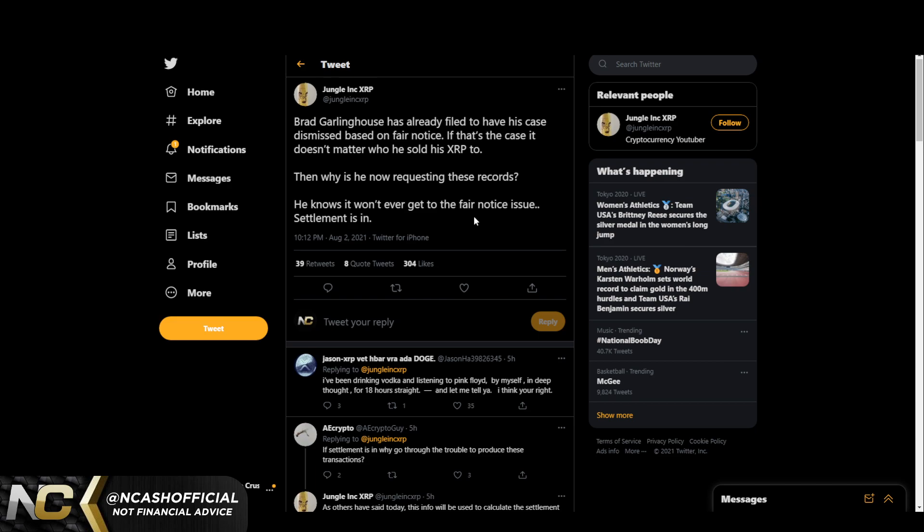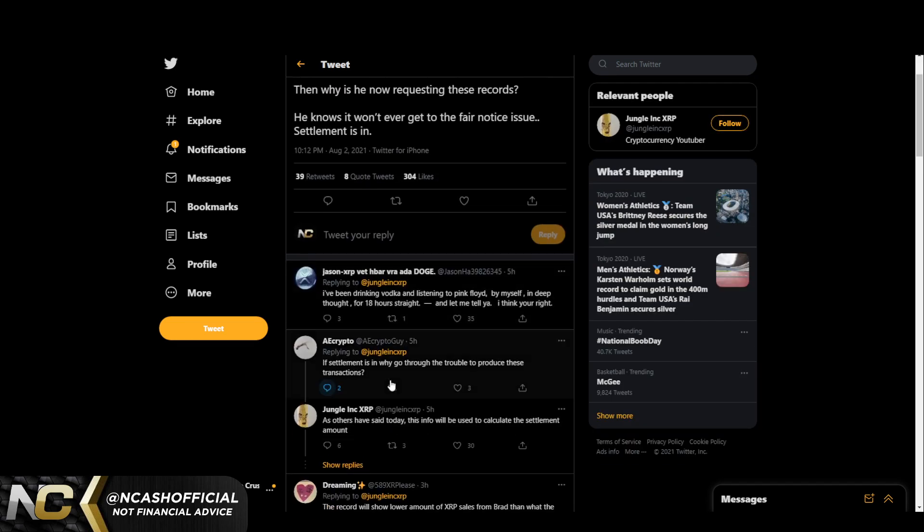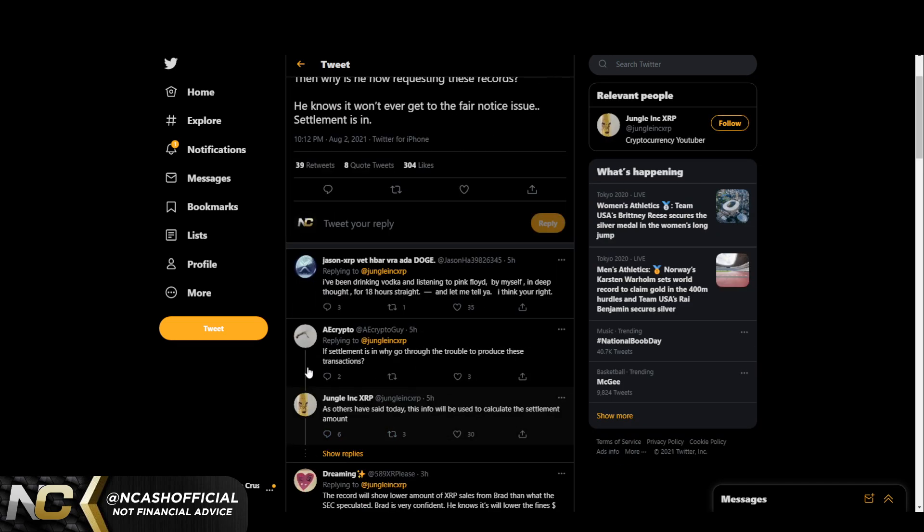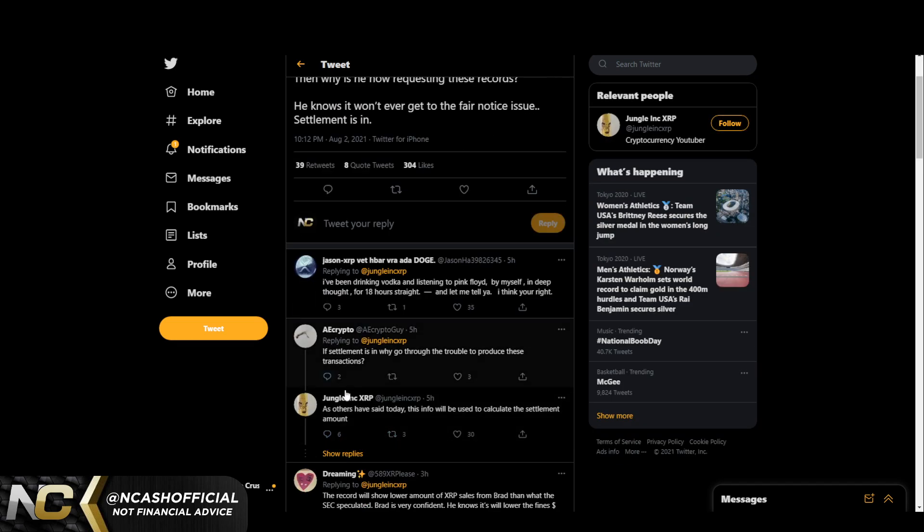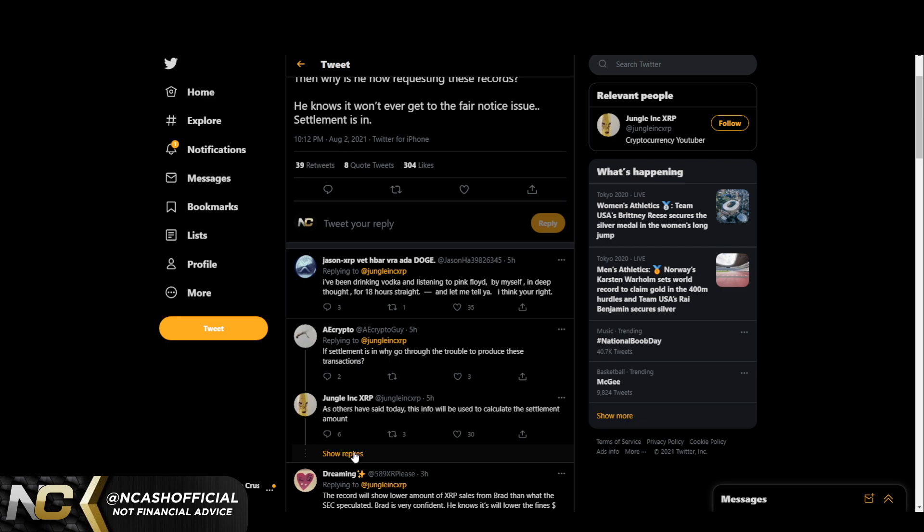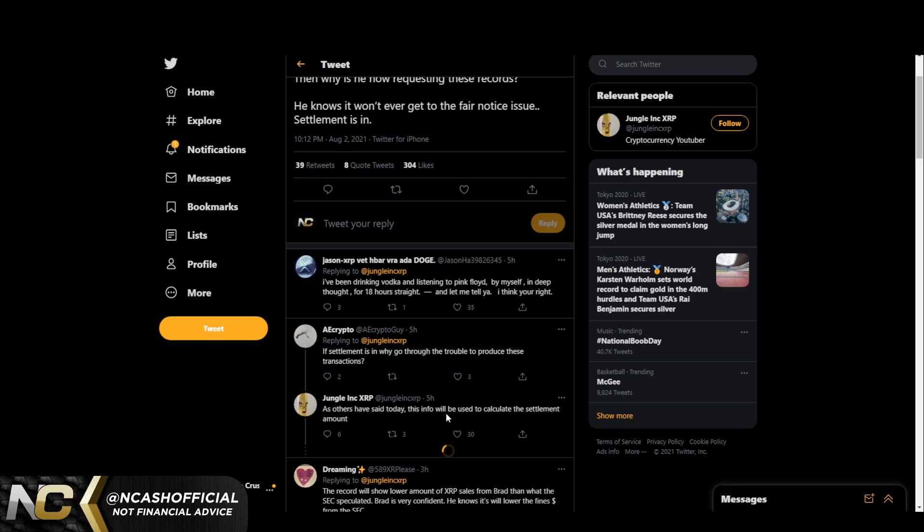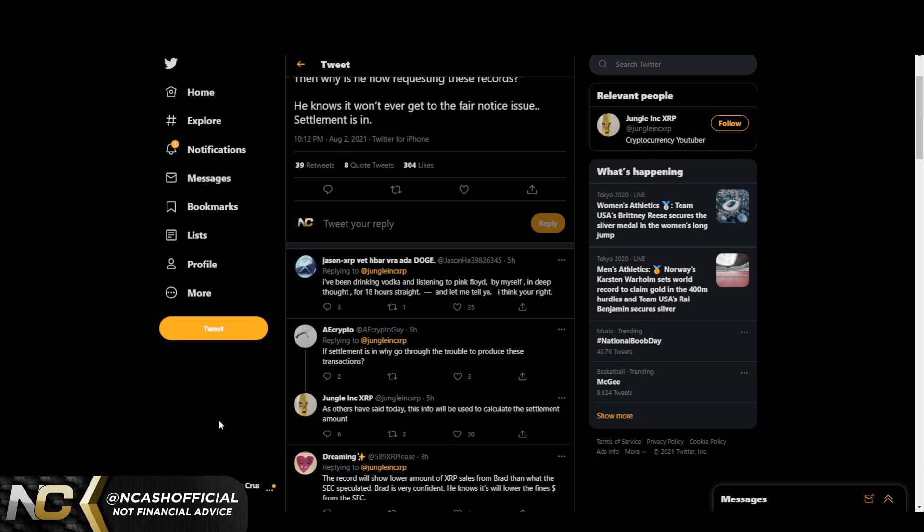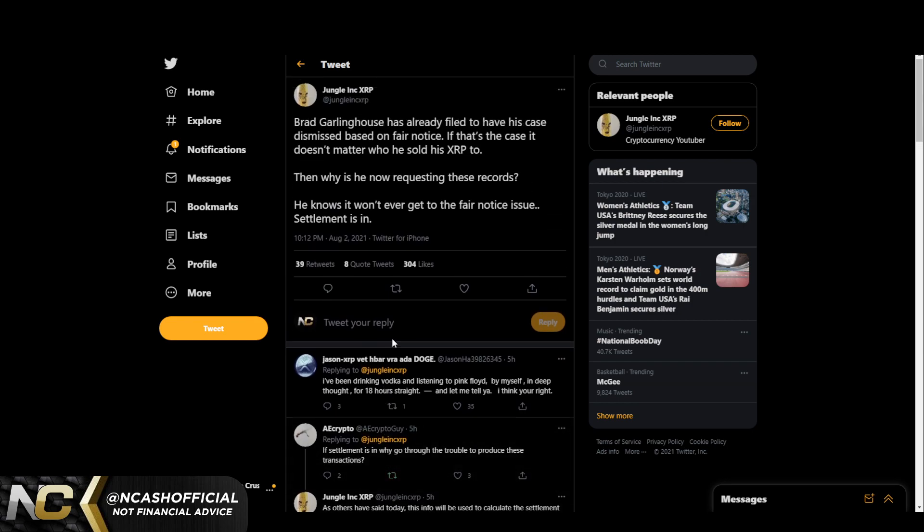It says Brad Garlinghouse has already filed to have his case dismissed based on fair notice. If that's the case, it doesn't matter who he sold his XRP to. Then why is he now requesting these records? He knows it won't ever get to the fair notice issue. Settlement is in. A lot of people have been asking if settlement is in, why go through the trouble to produce these transactions? As others have said today, this info will be used to calculate the settlement amount. Isn't that interesting?